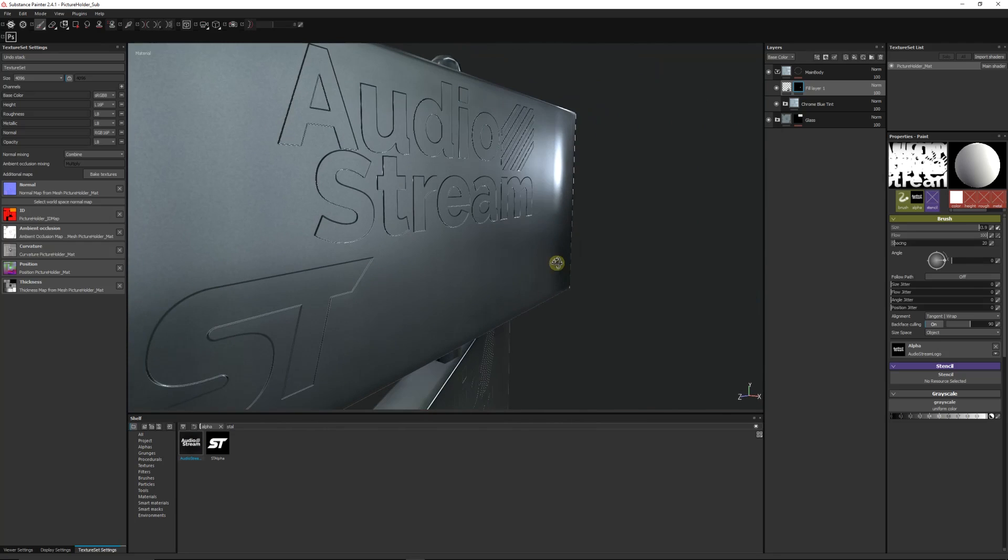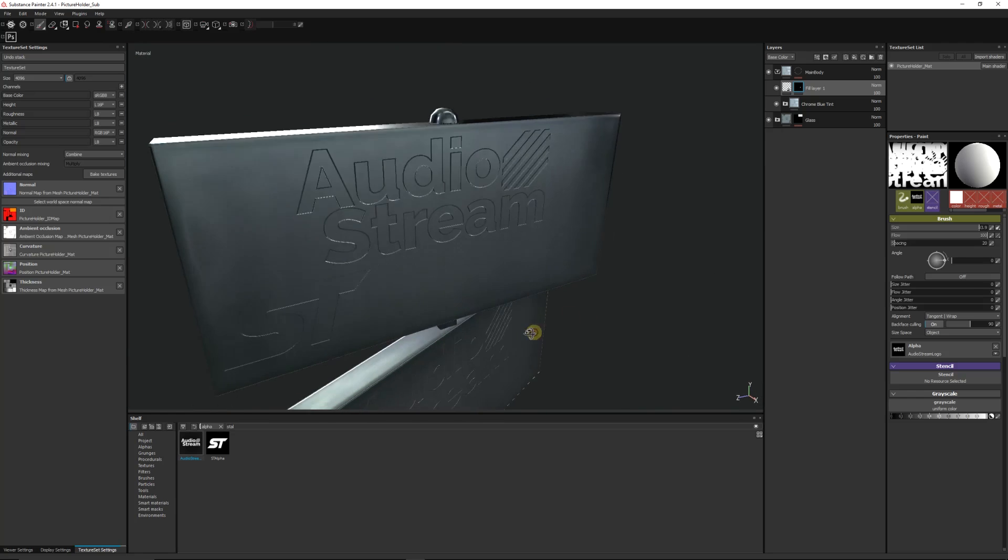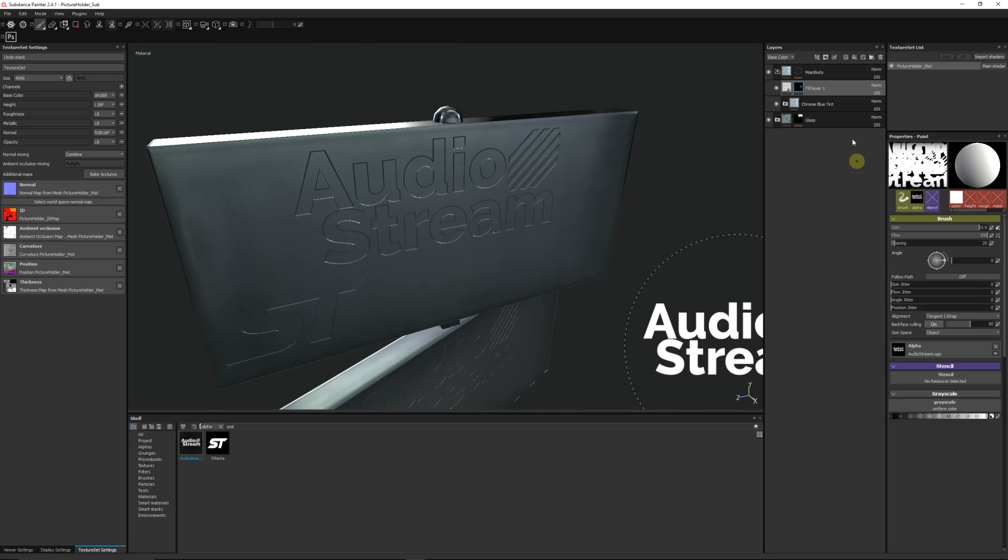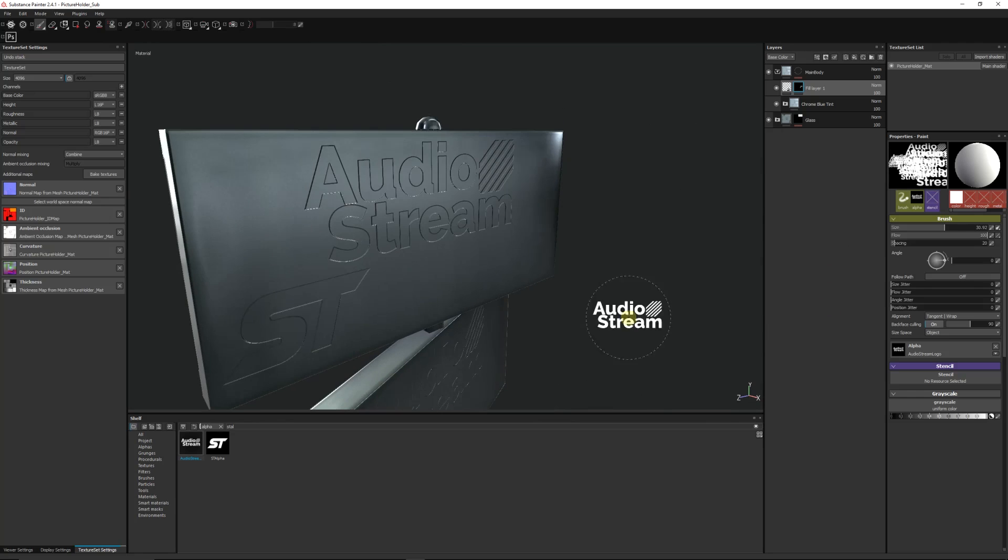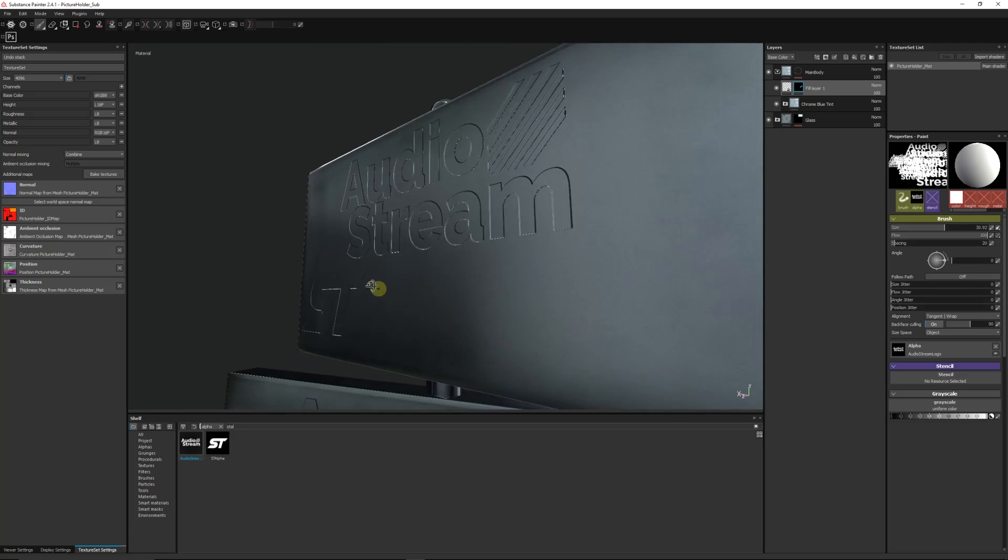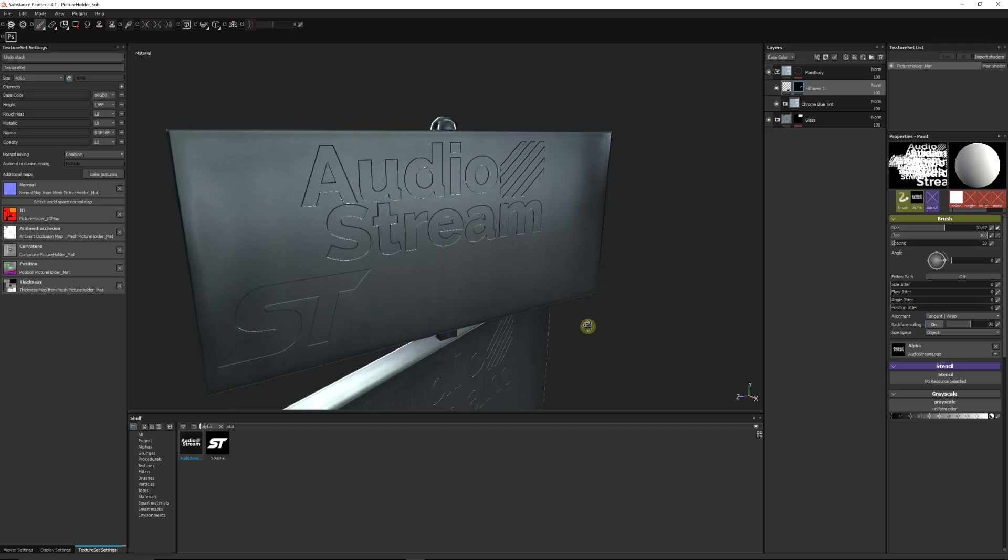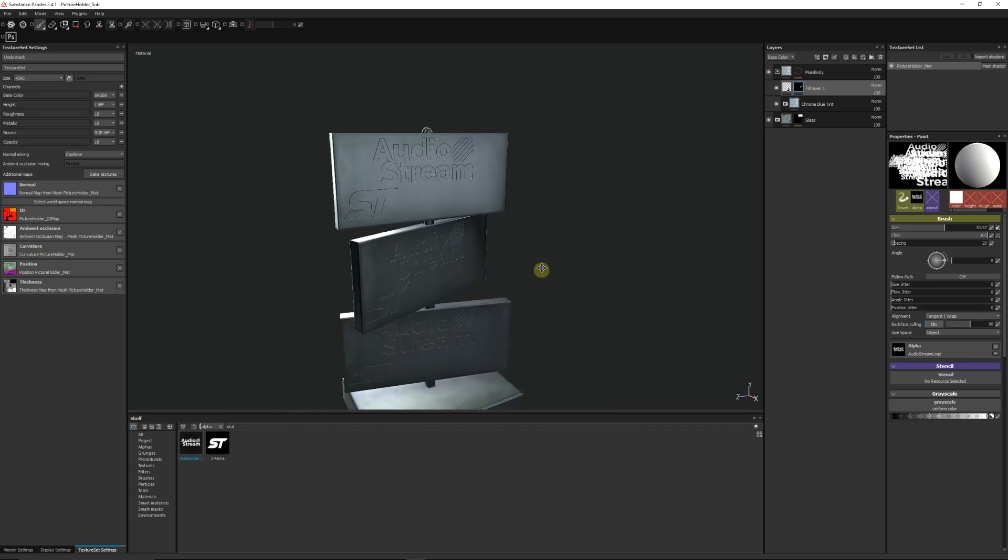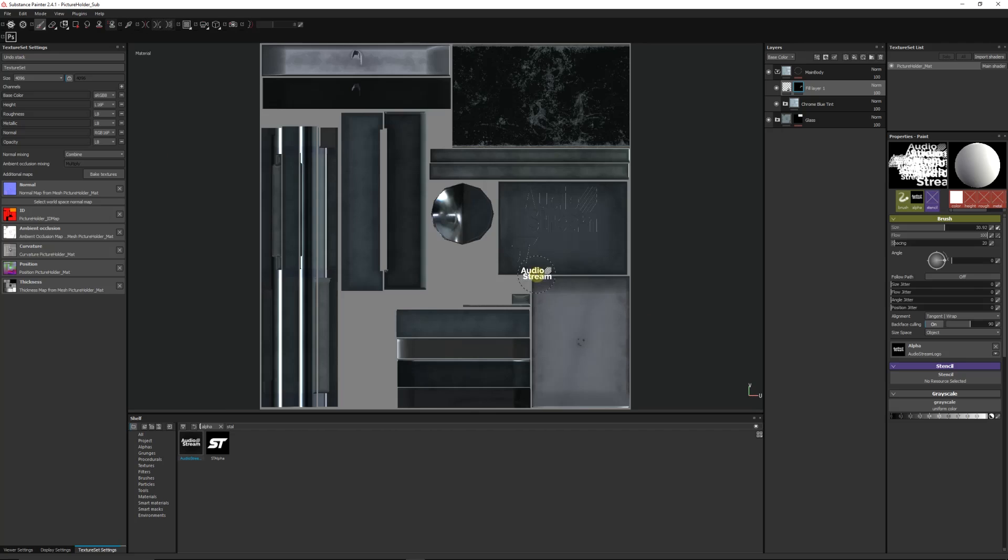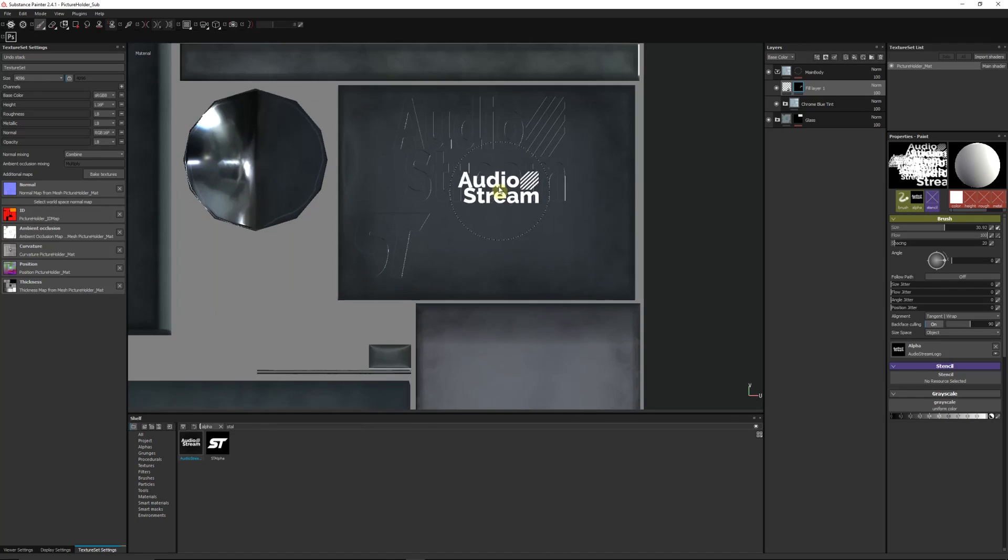So I might want it really big on here. I'll just click, and seeing as though it shares the exact same details as the ST that I put on, it looks like it's been indented on the back of the object itself. And you can see it placed on your UV map.